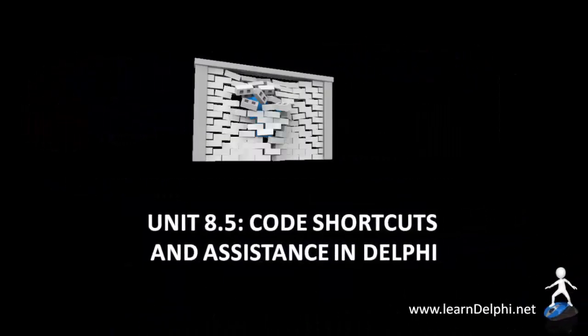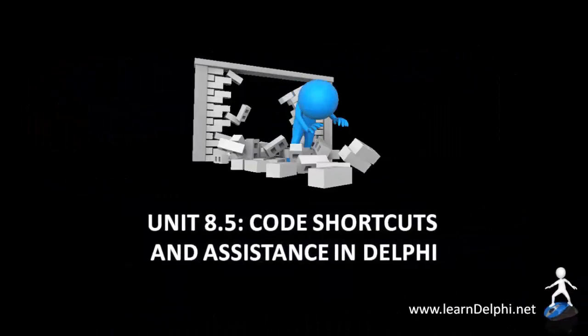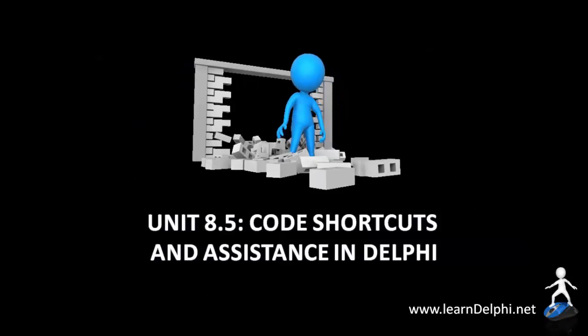In the previous few videos, I demonstrated how to write code for the events of a Delphi object.